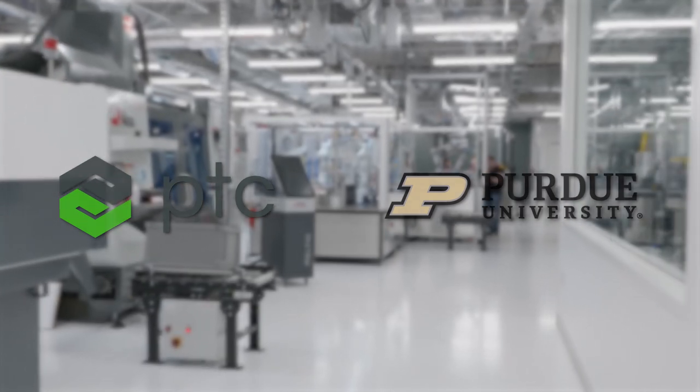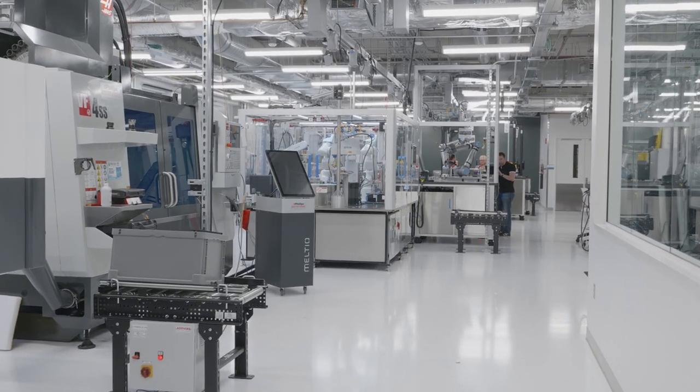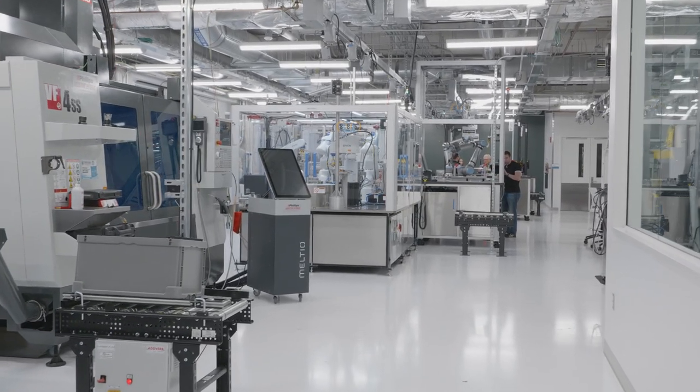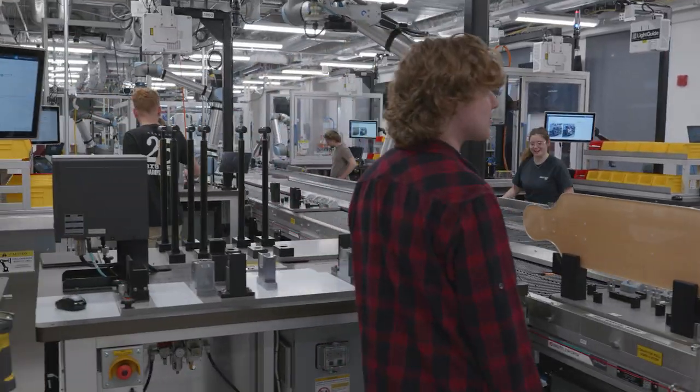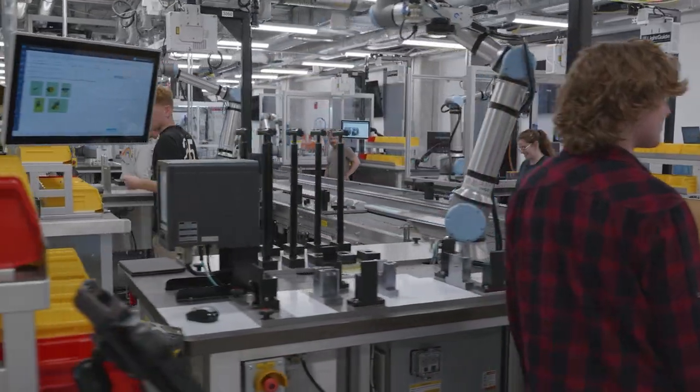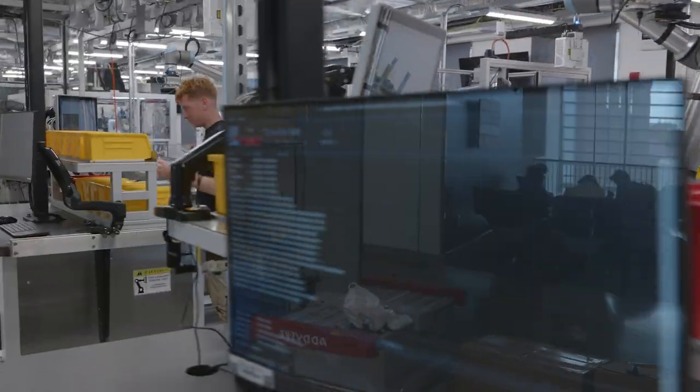In this laboratory, PTC is showcasing how to build a digital thread of information between engineering and manufacturing to support closed-loop quality and process improvement.